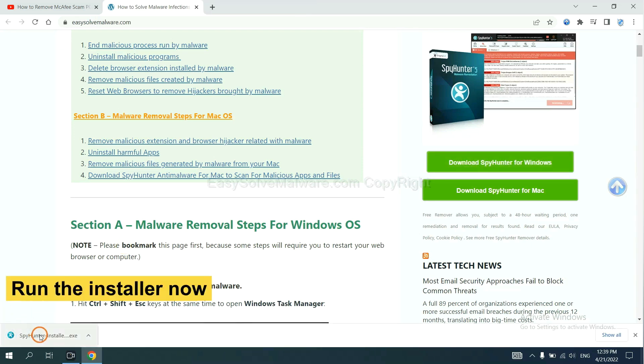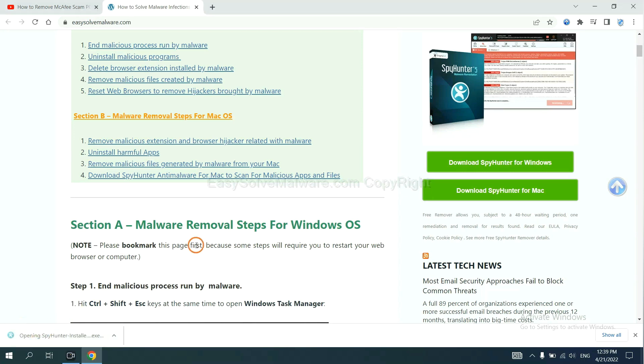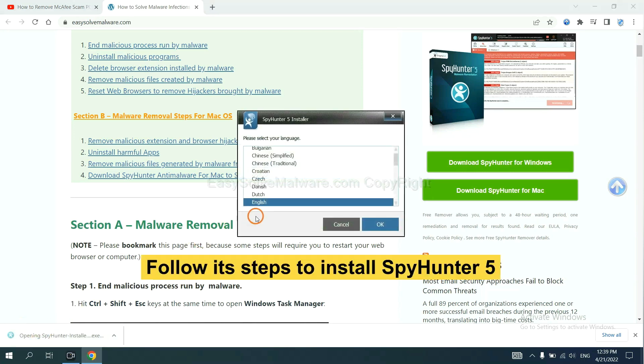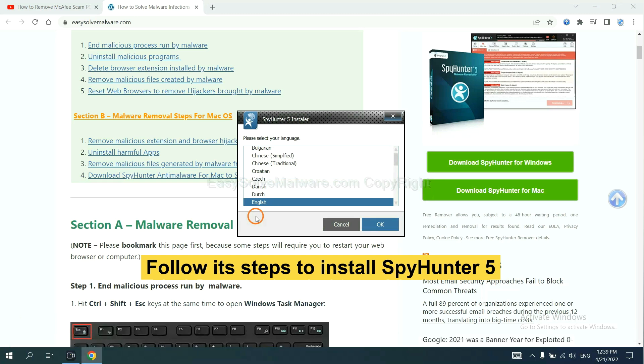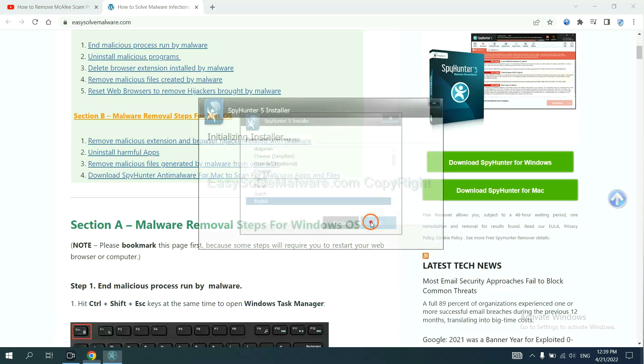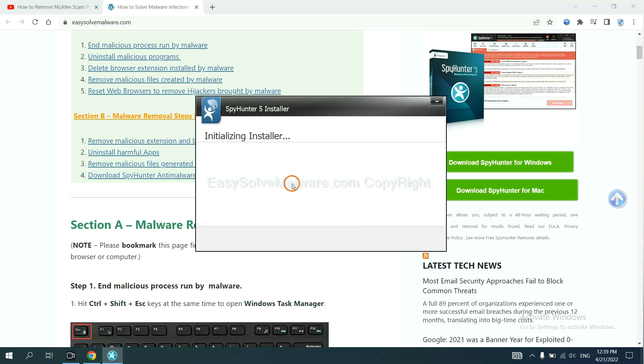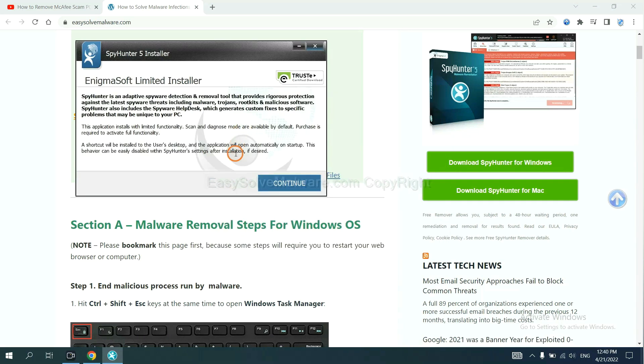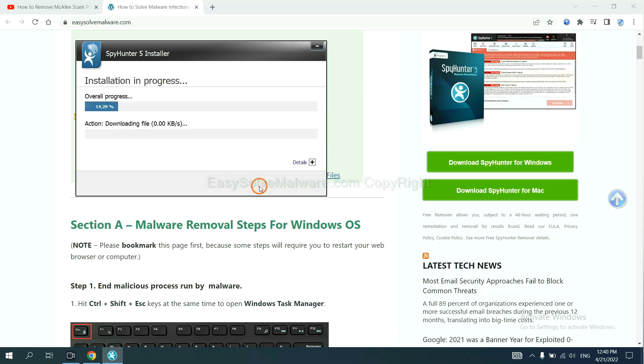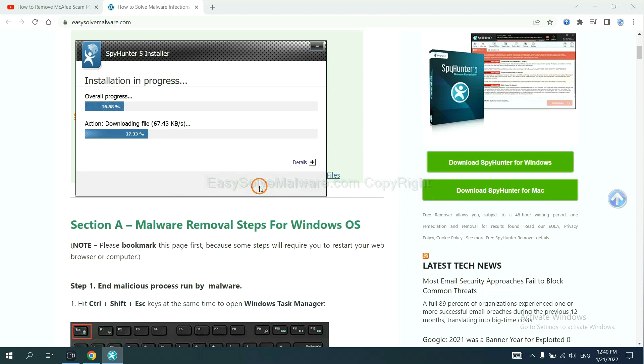Run the installer. Now you need to follow the steps to install SpyHunter 5. Select language and continue, and accept and install. Just wait about one or two minutes.